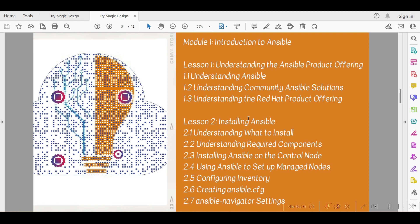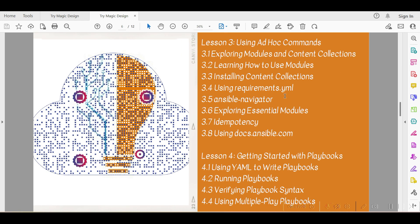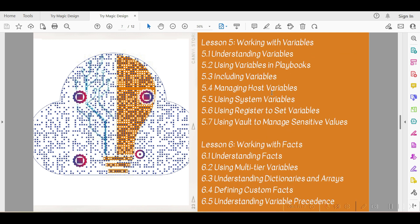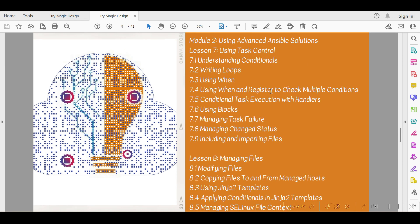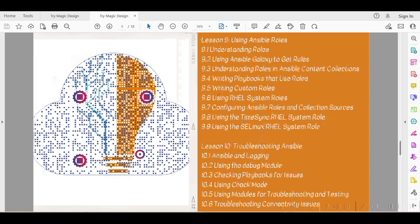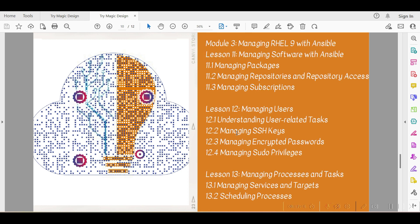Here is what I am going to cover in Ansible: introduction to Ansible, installation, ad-hoc commands, playbooks, working with variables and facts, advanced Ansible solutions including conditions, loops, and blocks, how to manage task failures, and how to manage files. Ansible roles are very important — we will also cover Ansible Galaxy, how to download roles, and how to troubleshoot Ansible issues and debug them via Ansible logs.